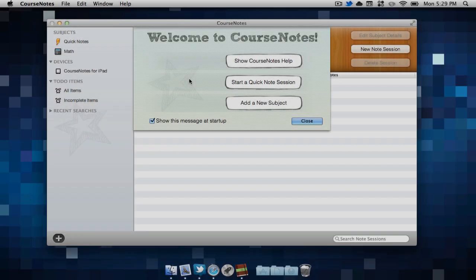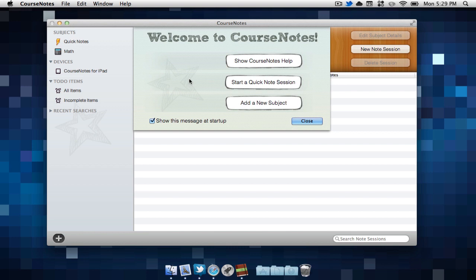Once you open up the application, you are greeted with the welcome page. You can show Course Notes help, start a quick note session, or add a new subject. I'm just going to hit close for now.